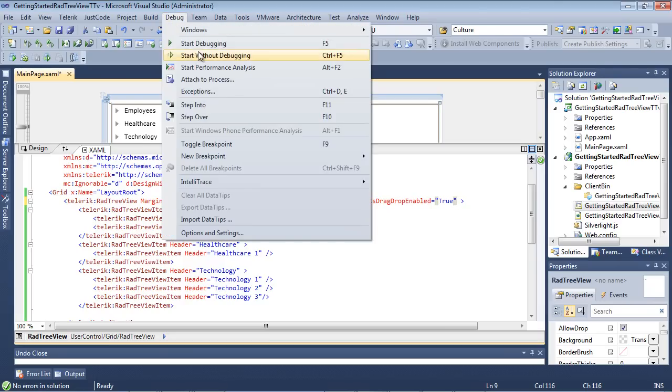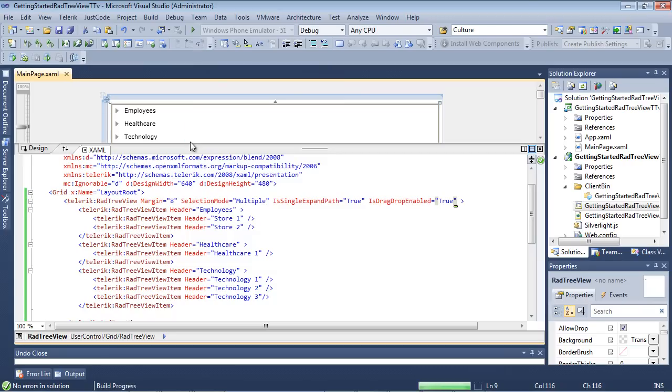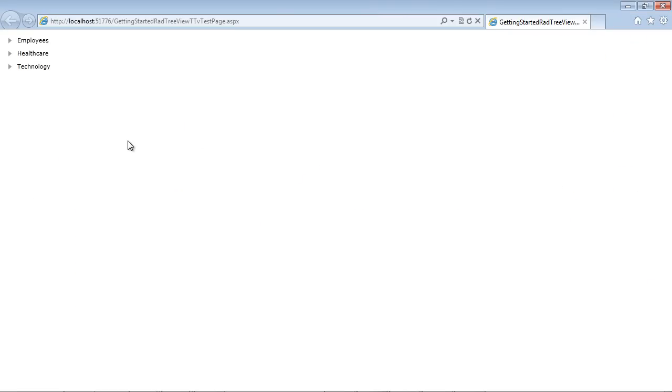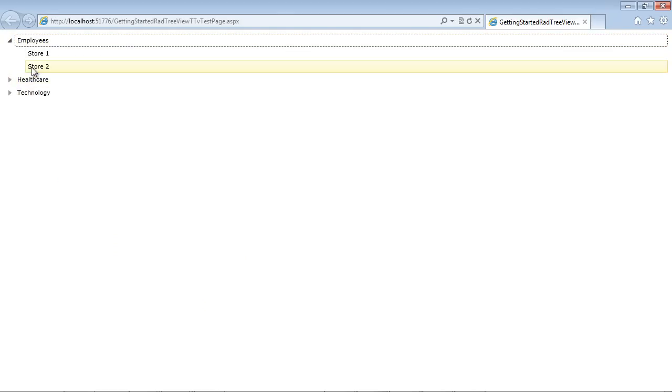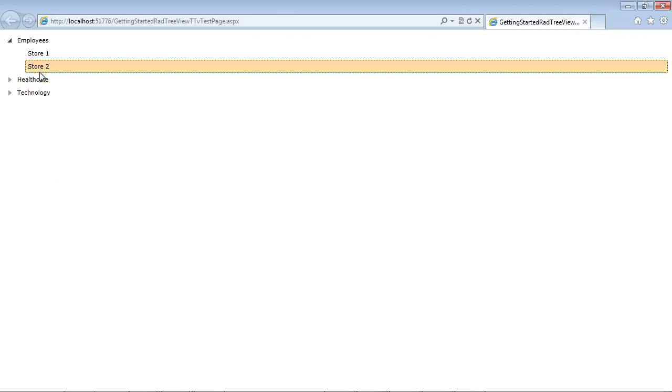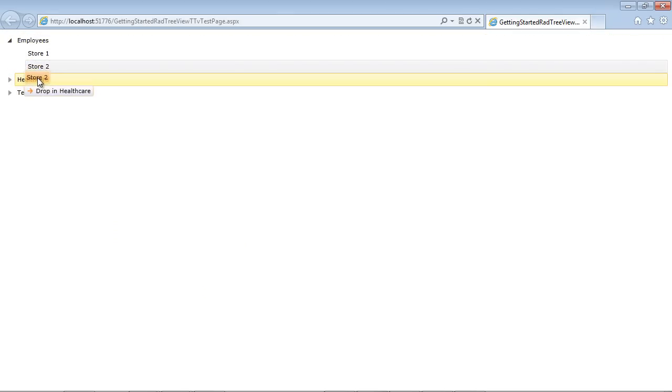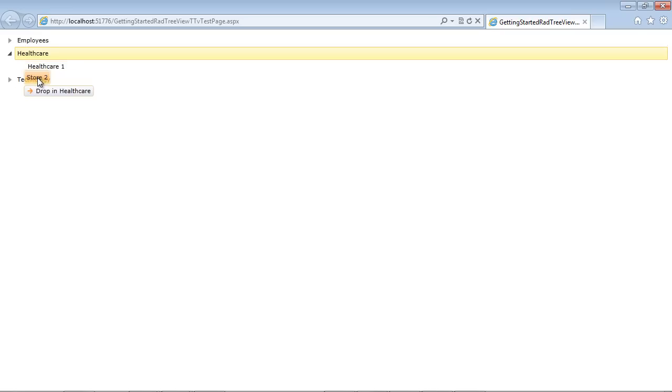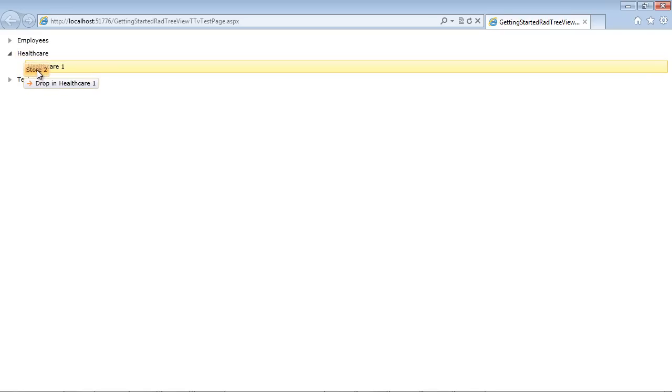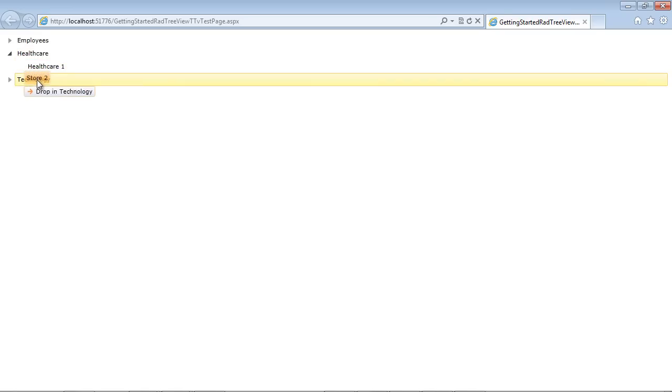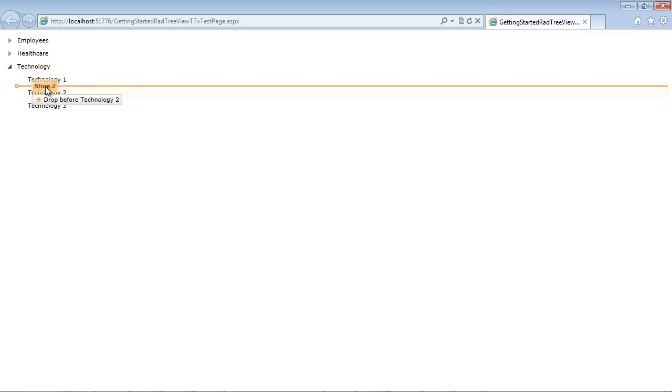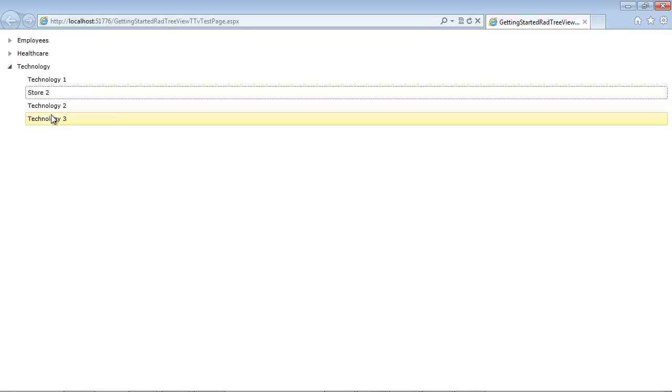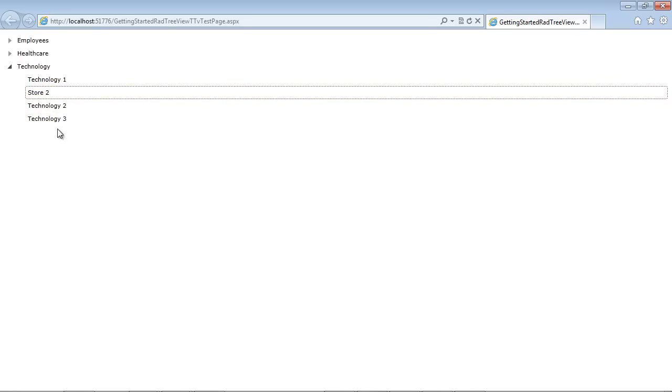So we're going to begin and I'm going to select and expand employees. I'm going to select store number two and as you see here, it's asking us drop in health care one and if I scroll down to technology, it's asking us which one do we want to drop before. So we're just going to drop this in technology two and you can see that this is a very easy way that a user can drag and drop items.